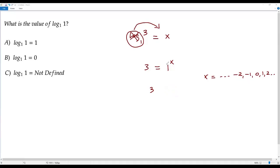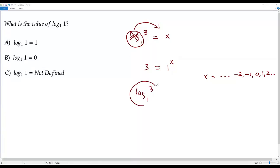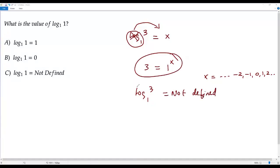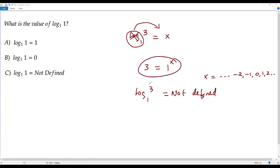For any real value of x, we never get a true statement for the equation 3 equals 1 to the power x, because 1 raised to any real power always equals 1. So 3 equals 1 is always false. Therefore, log 3 to the base 1 is not defined — there is no real value of x that satisfies this equation.